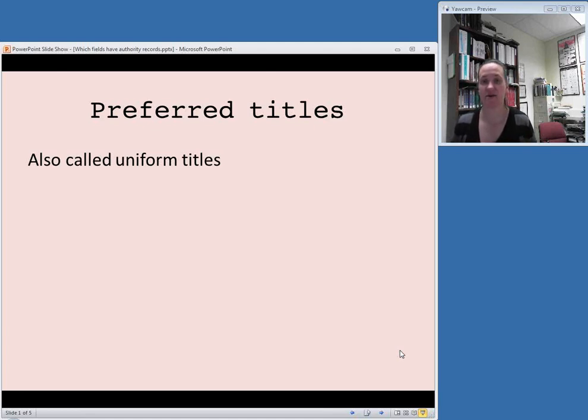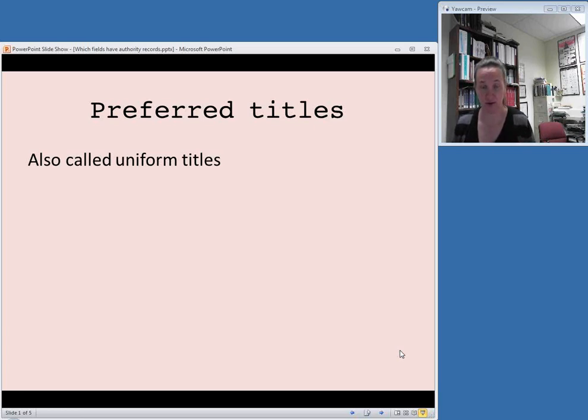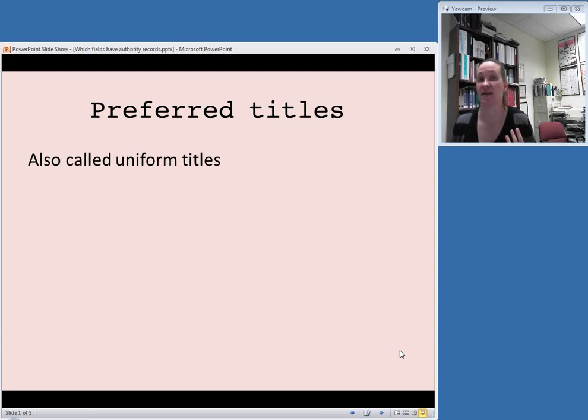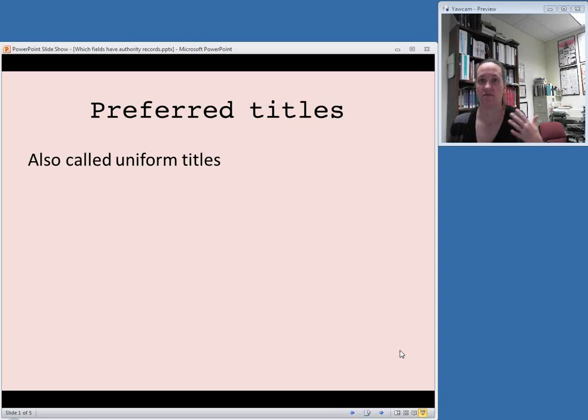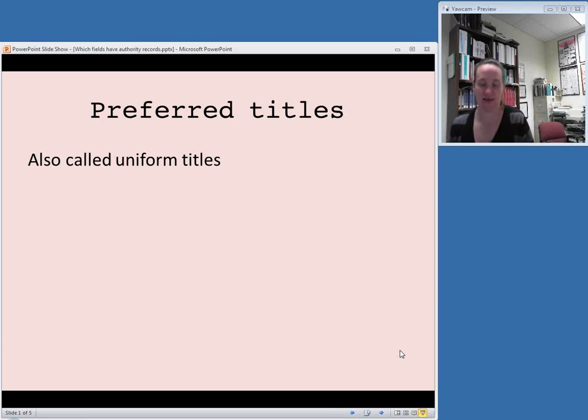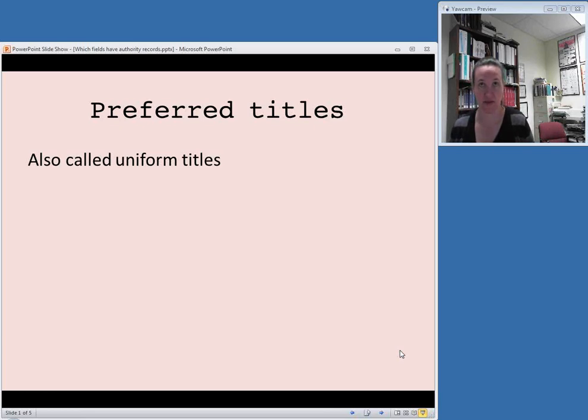Either way, these are titles that are used to bring together multiple versions of a work. For example, classic works have preferred titles a lot. If you had Hamlet by William Shakespeare, and then you had the English version, the French version, and one of the movie versions versus the actual script, and you wanted to bring it all together in one field, usually in either a 130 or 240 MARC field, that's called a preferred title.